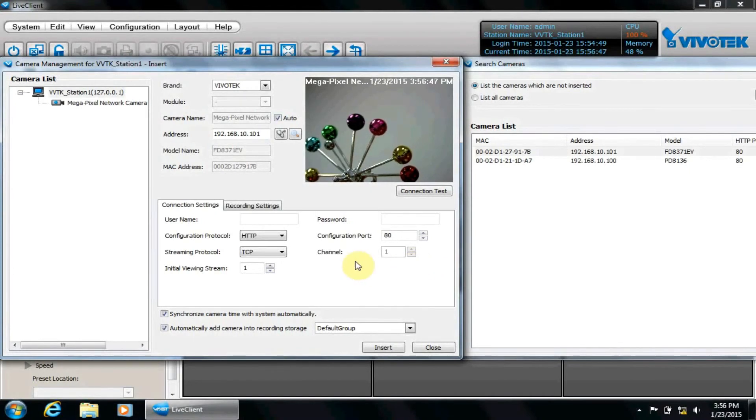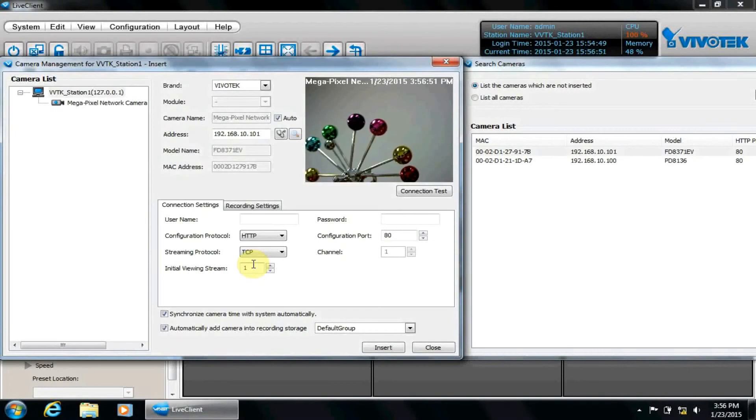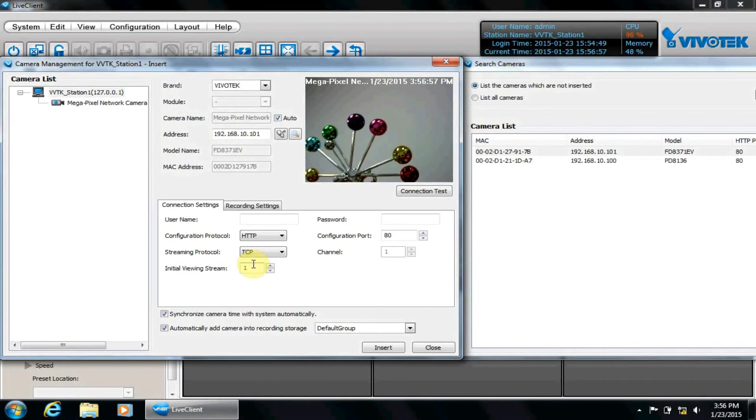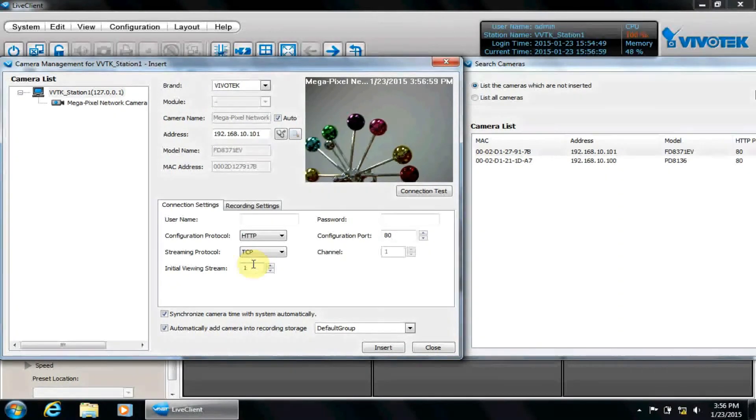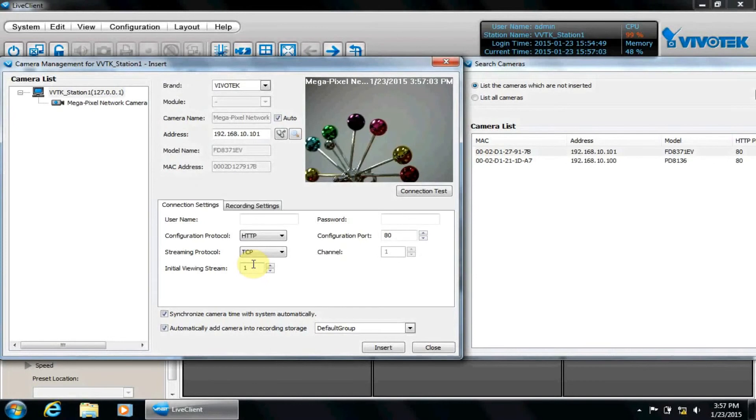Initial viewing stream is the stream shown for live viewing. Generally, there are 2 to 4 streams per camera and they are set to low resolutions for higher numbered streams. This can reduce network bandwidth for live viewing, but will not affect storage retention. Look for the video settings topic later in this video for more information on streams.